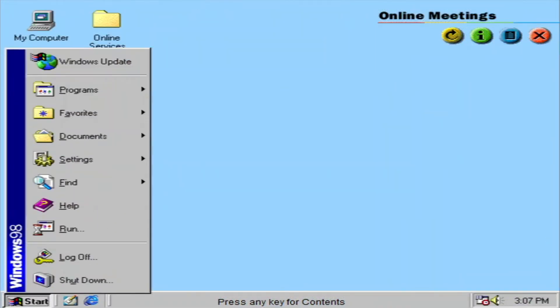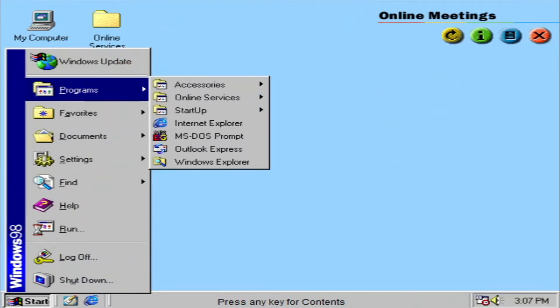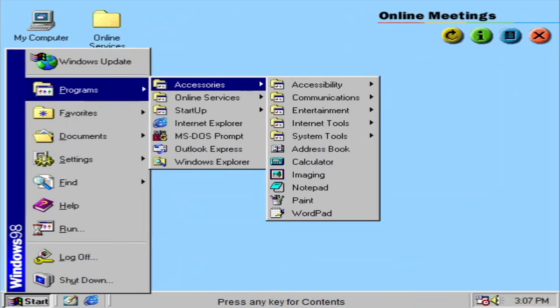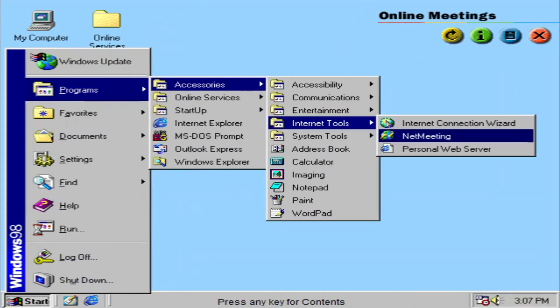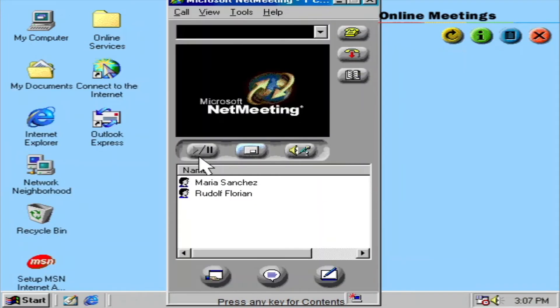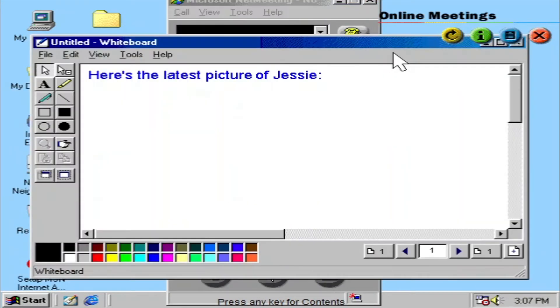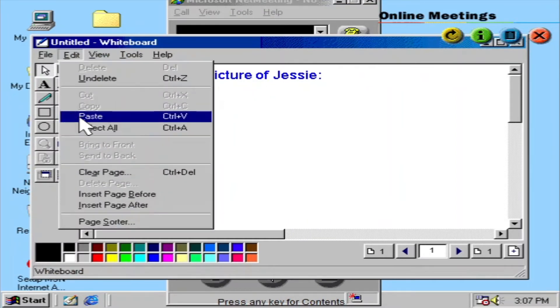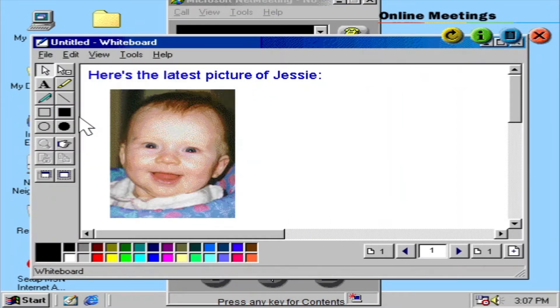NetMeeting allows you to have online meetings with family, friends, and business associates around the world. With NetMeeting, you can collaborate with a group of people by sharing applications and drawing and exchanging pictures on a shared whiteboard.